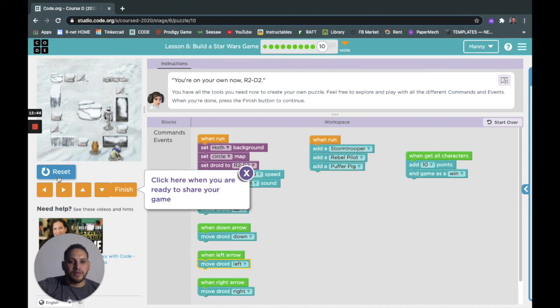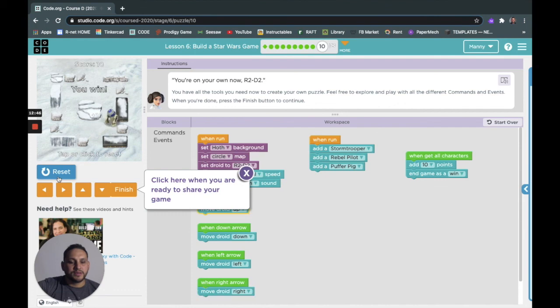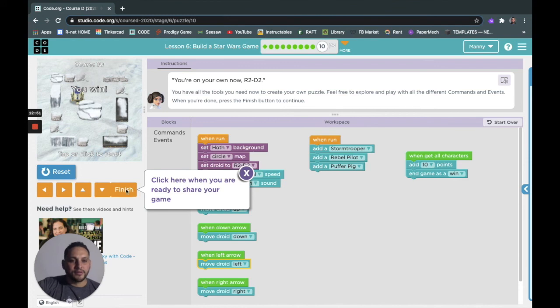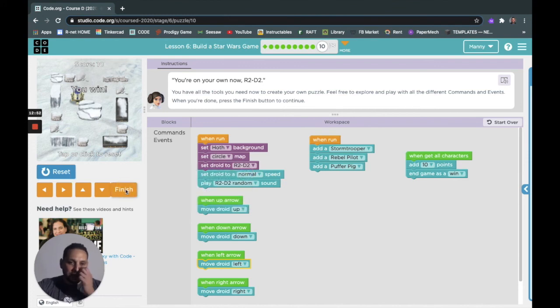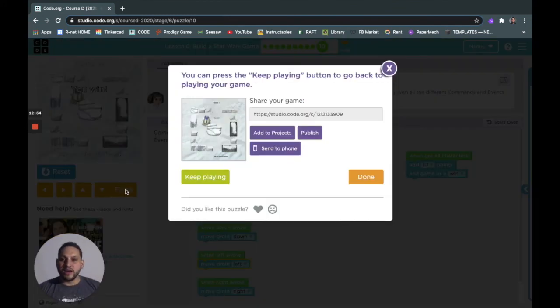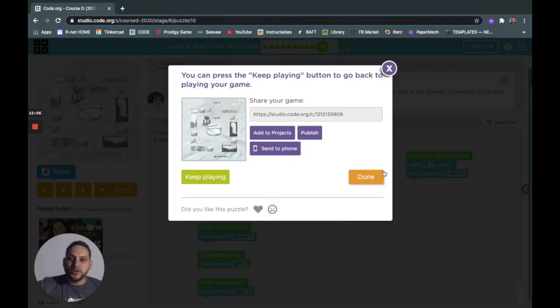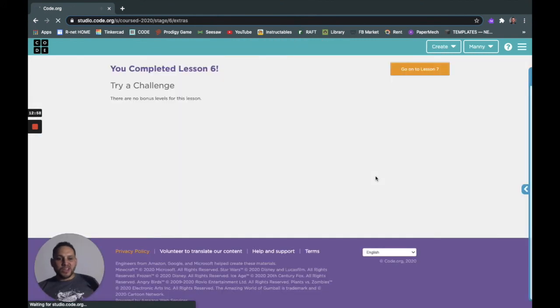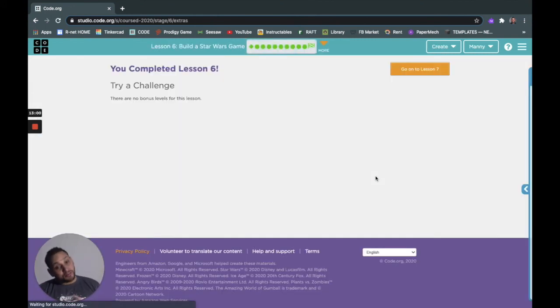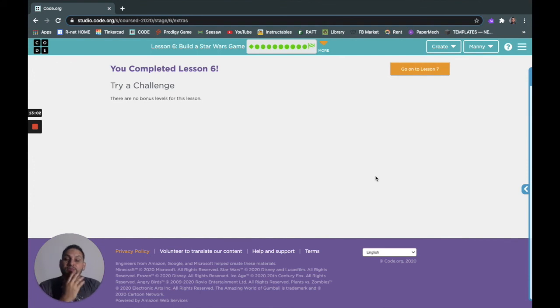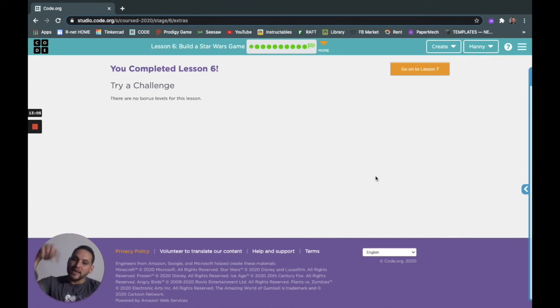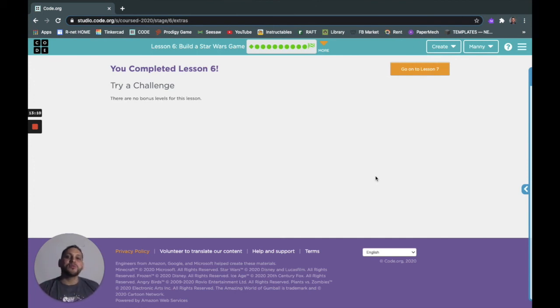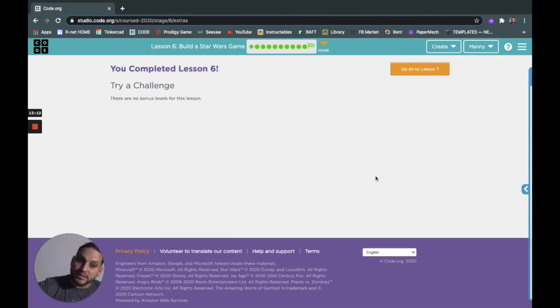Game over. And that's it, so you click finish, you click done, and that's all you got to do for this. Hopefully it was fun, you got to play a little game. Now you can make your own games. So that's it, broadcasting out from the Makerspace in East Palo Alto. This is Mr. Manny. This was lesson six, build a Star Wars game, and I'll see you guys.